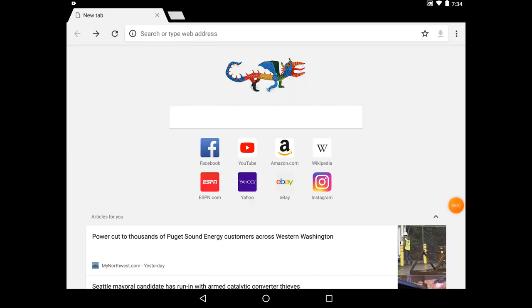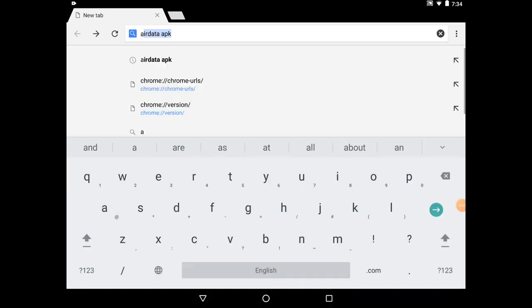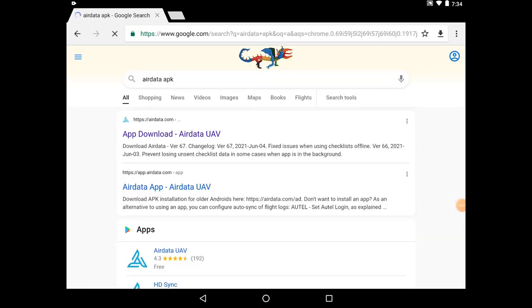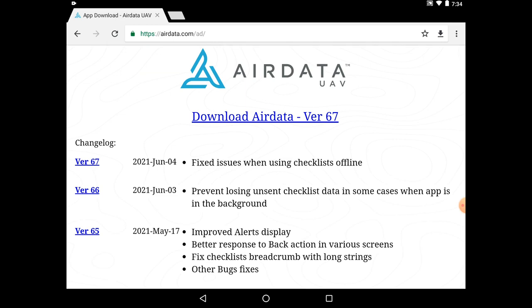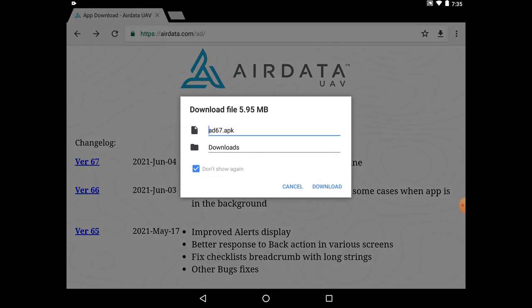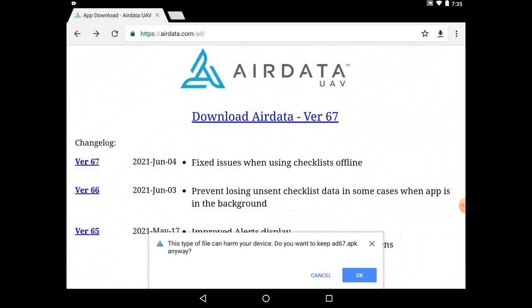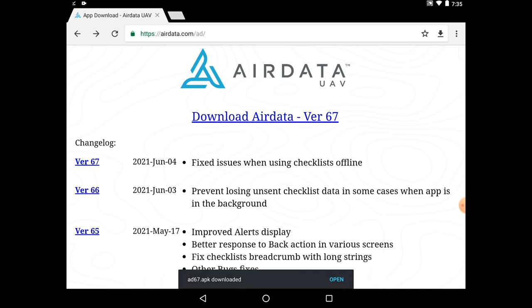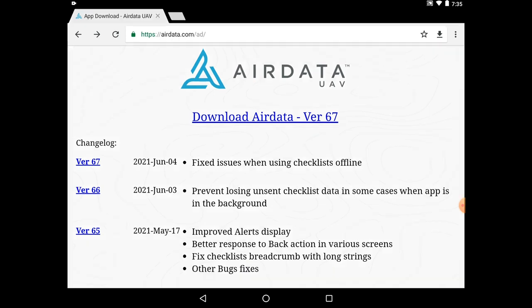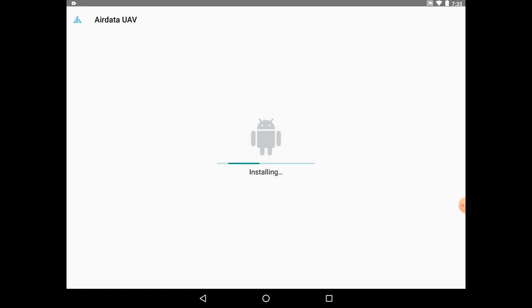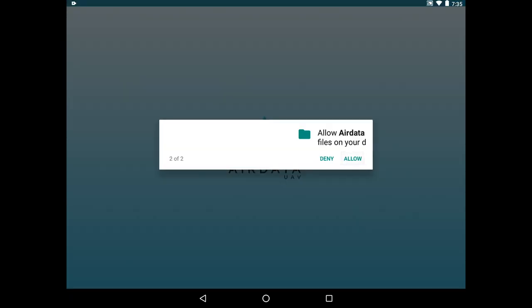To do this, you'll open up Google Chrome and search the application's name alongside APK. In this example, we're using AirData, so we'll search AirData APK. This will typically take you to the downloads page of whatever application you're looking for. Make sure you're downloading the latest version of that third-party application to ensure compatibility with the Smart Controller. Once the file is downloaded, Chrome will typically ask you if you want to open the file. You'll tap Open, which will then ask you if you want to install the application. Once you've gone through the installation process, you'll now see the third-party application under the apps menu in the Smart Controller's main screen.